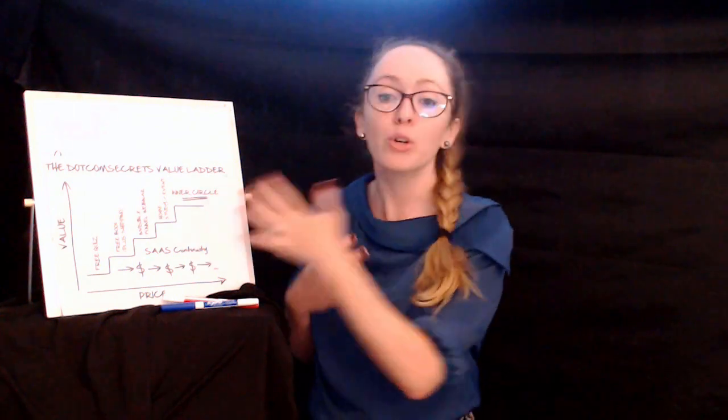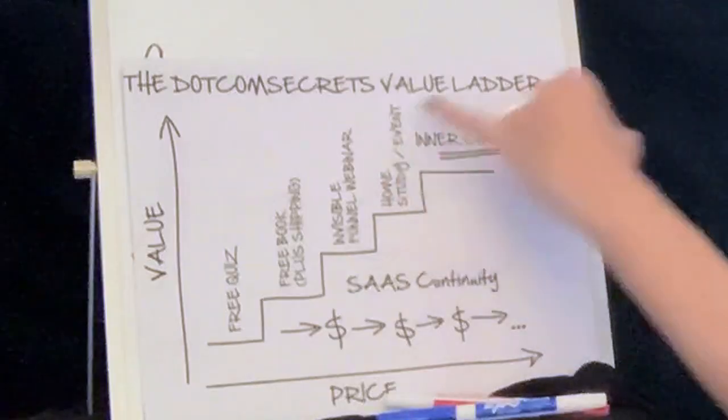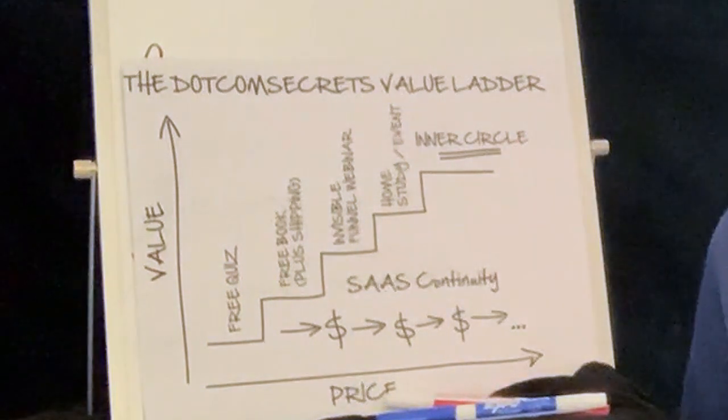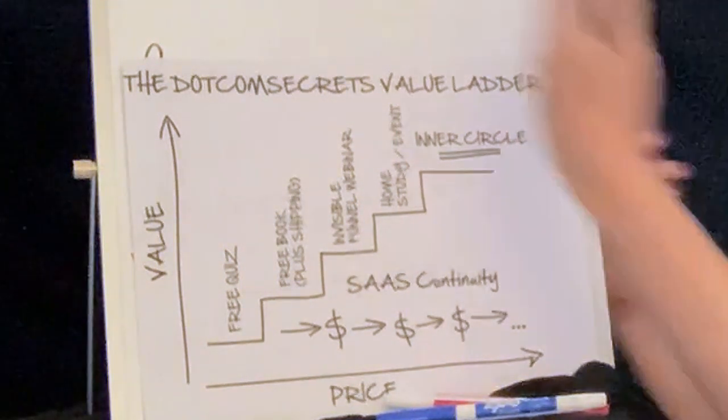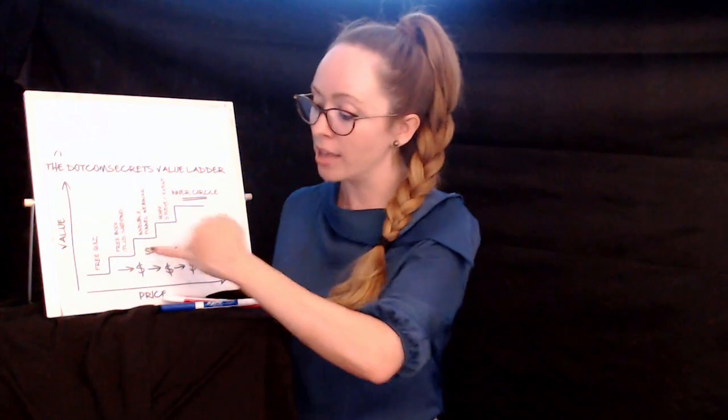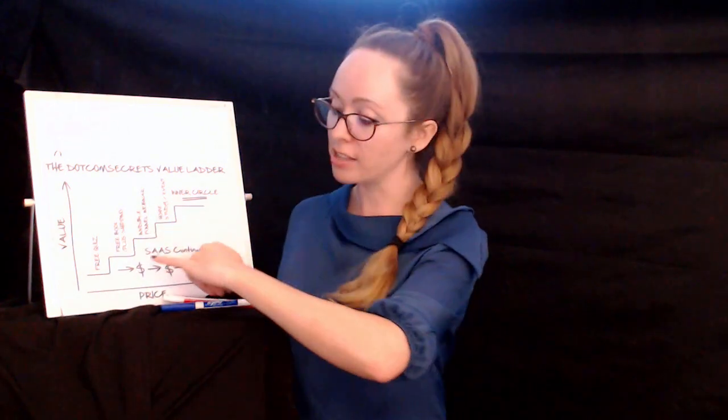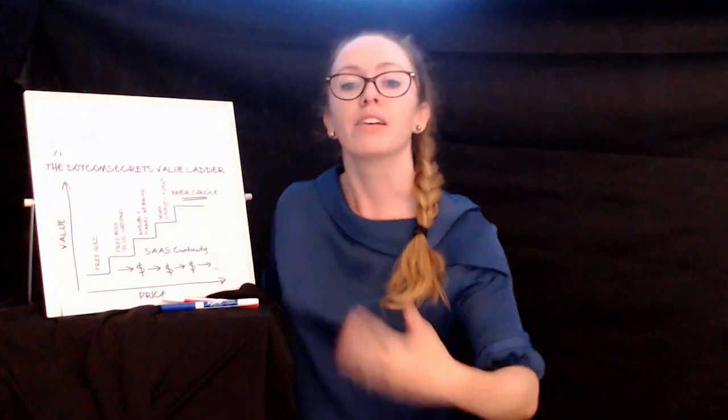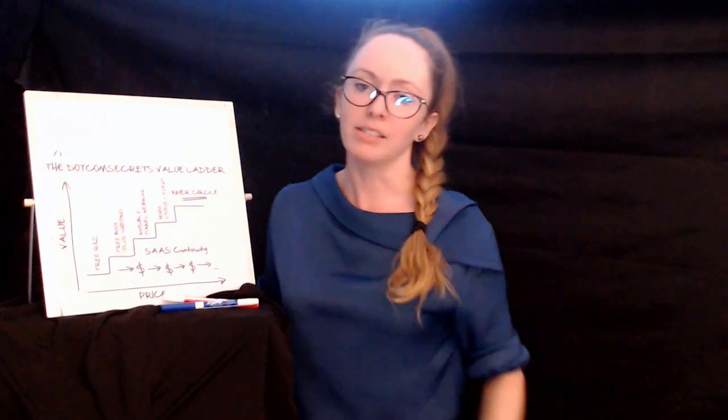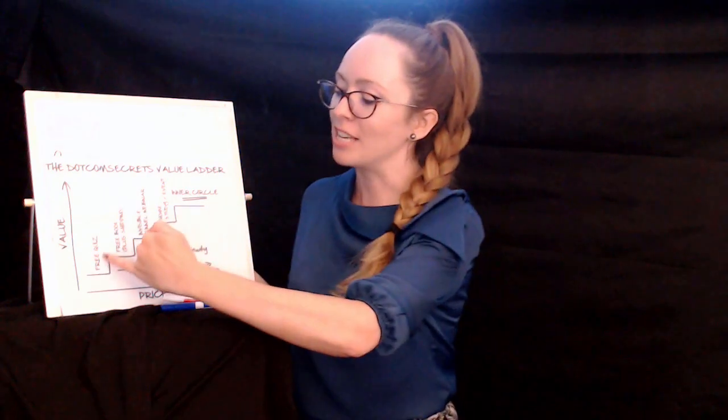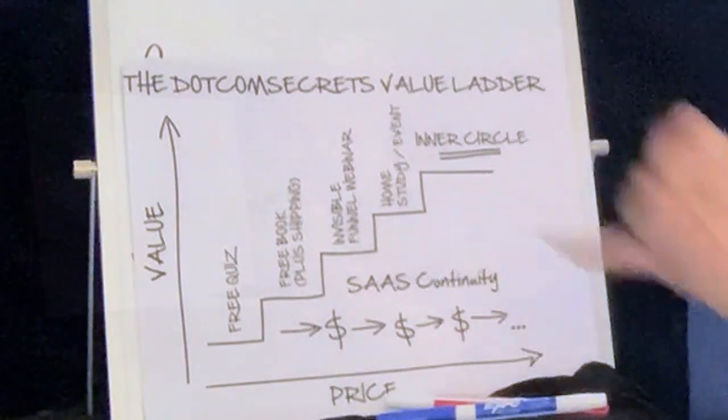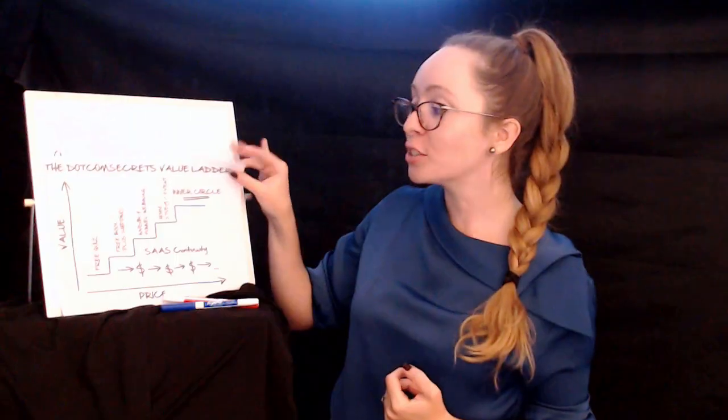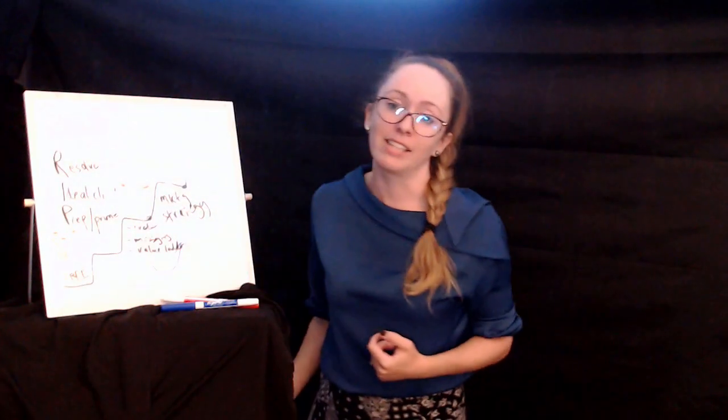People who go to those things or pay for those things are then prime candidates for potentially his inner circle or his high level coaching program. And all the way through this, he's got his click funnel software, SaaS being software as a service, and he's using that as a way to maintain a relationship with his people, plus his email marketing, plus the community groups, so that he can try to hook them back in to the ladder whenever it makes sense. So that's a really good example of a value ladder. There are tons of great examples out there.